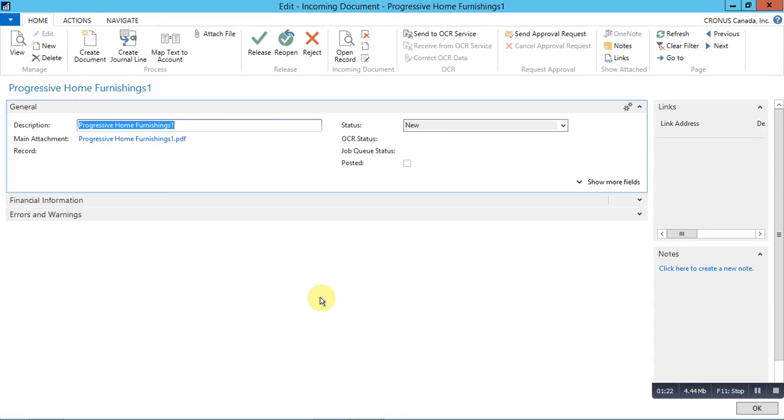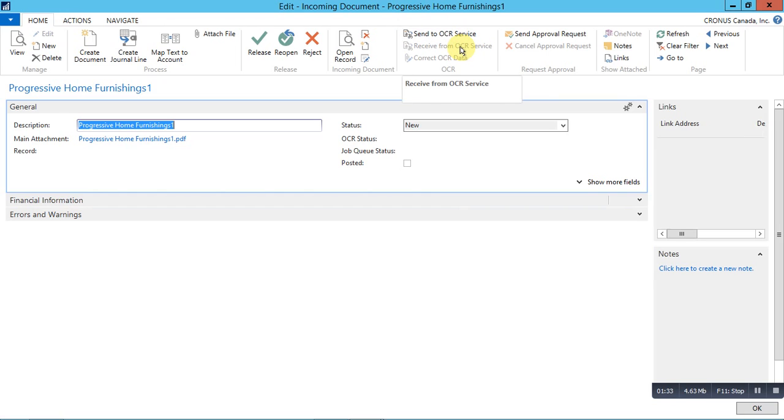Once we have a document, we can manually create the purchase invoices or we can send the documents to OCR services, then receive the data in an XML format to generate automated documents. This will be shown in the upcoming videos. Let's do the same thing manually.